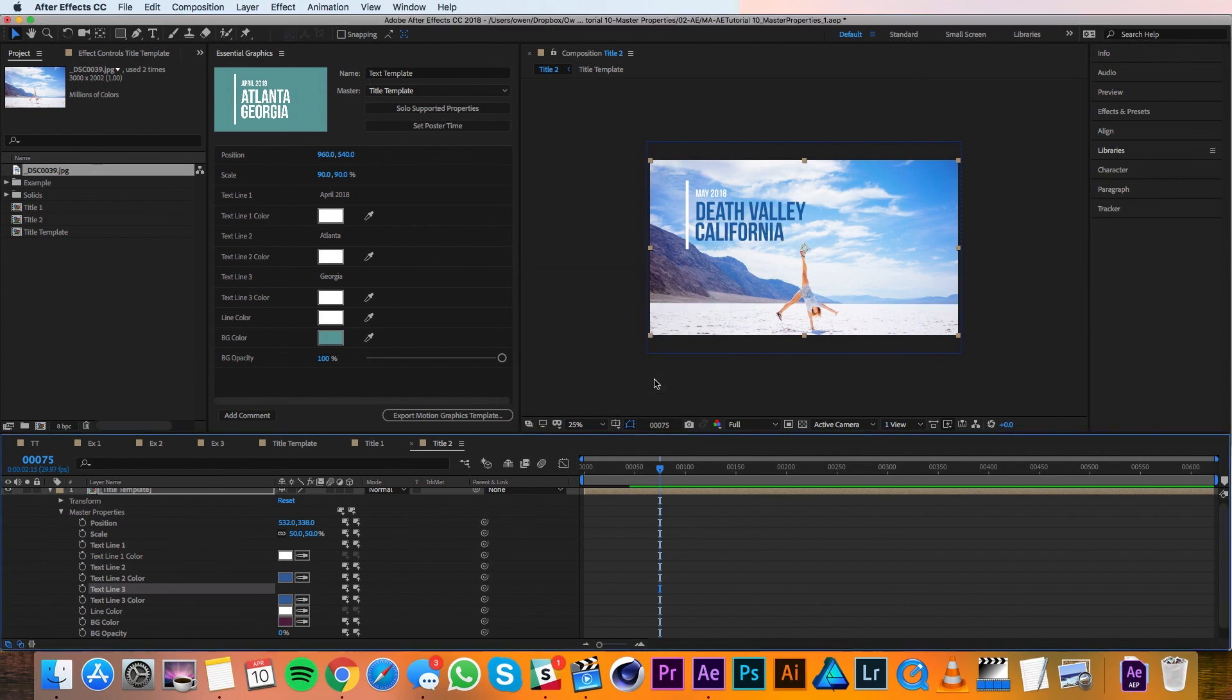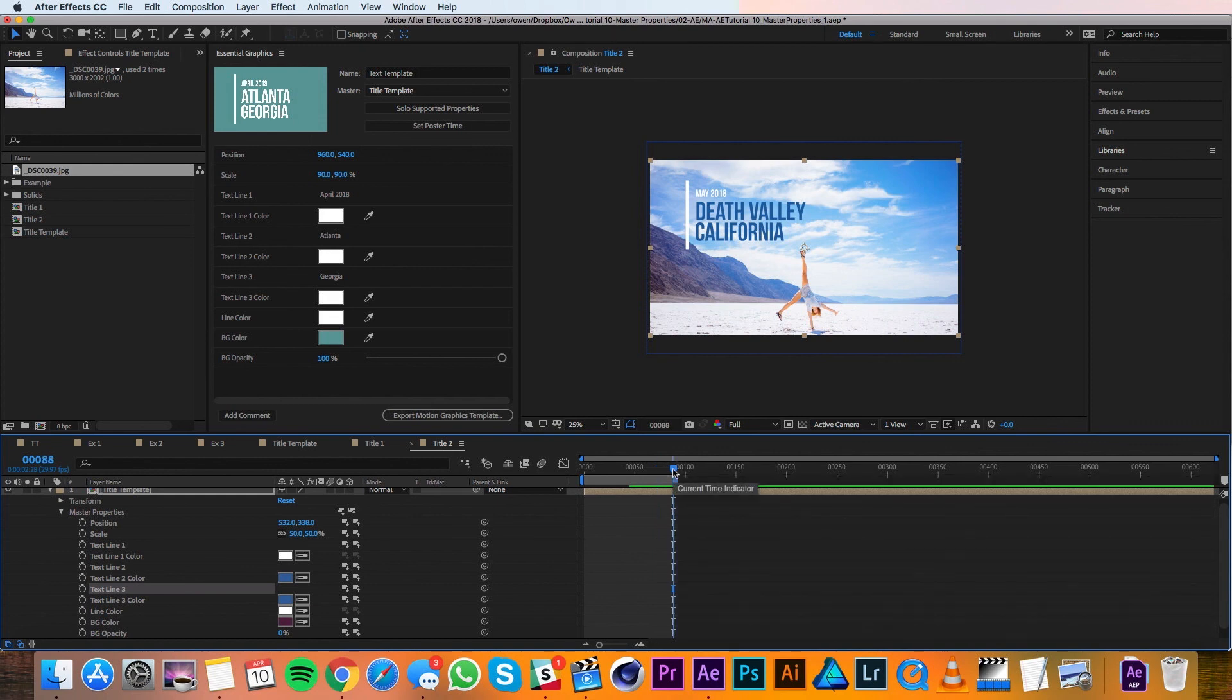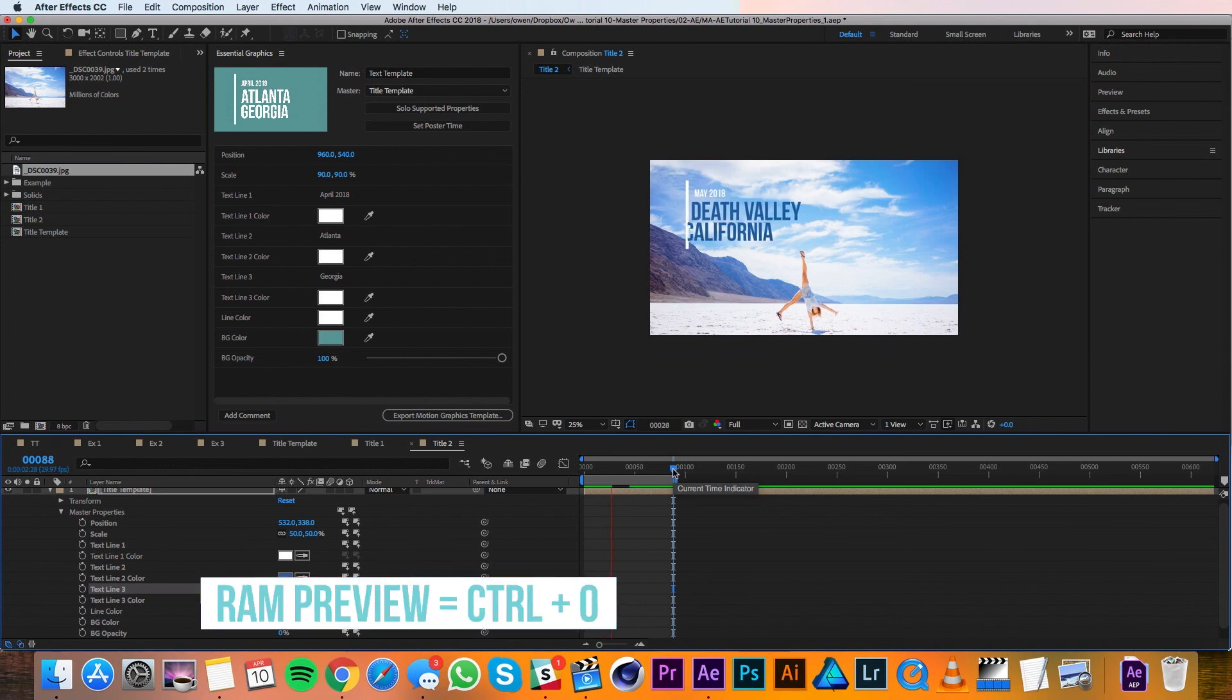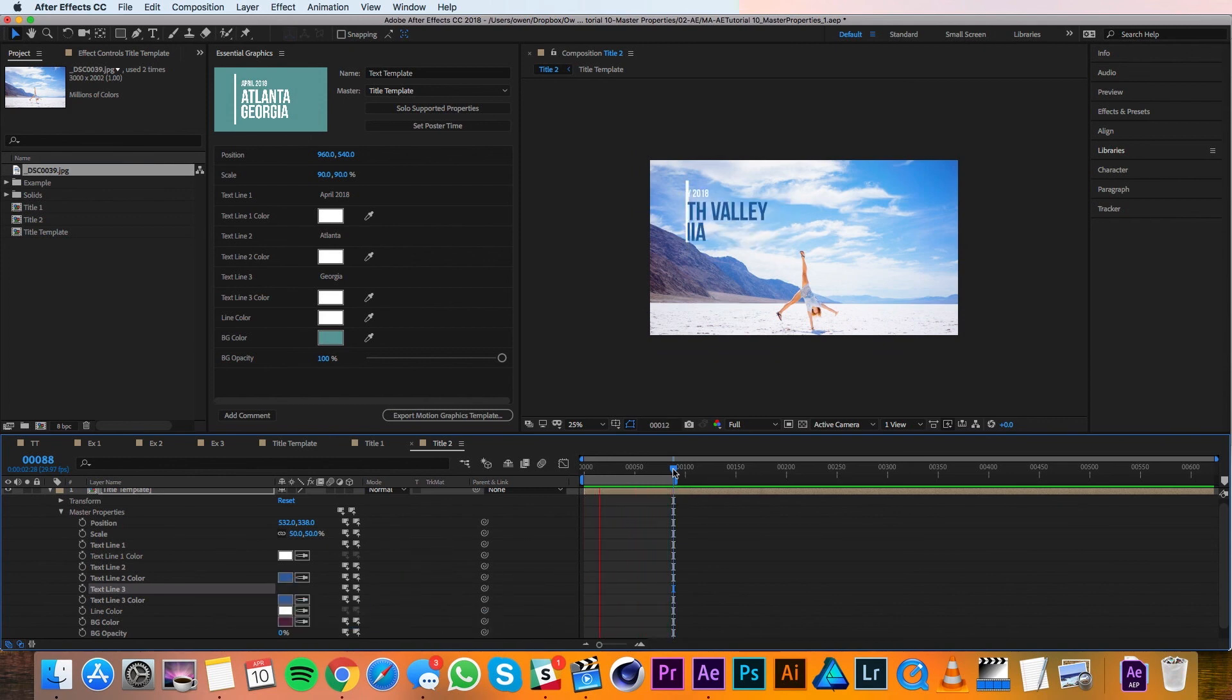And I think that that one's good to go. So you can see it gets really fast once you have a formula down. It's a little bit of extra work up front, but it totally speeds up the workflow once you get past that first step. I'll shrink my work area down and I'll ram preview and you can see everything's working just fine.